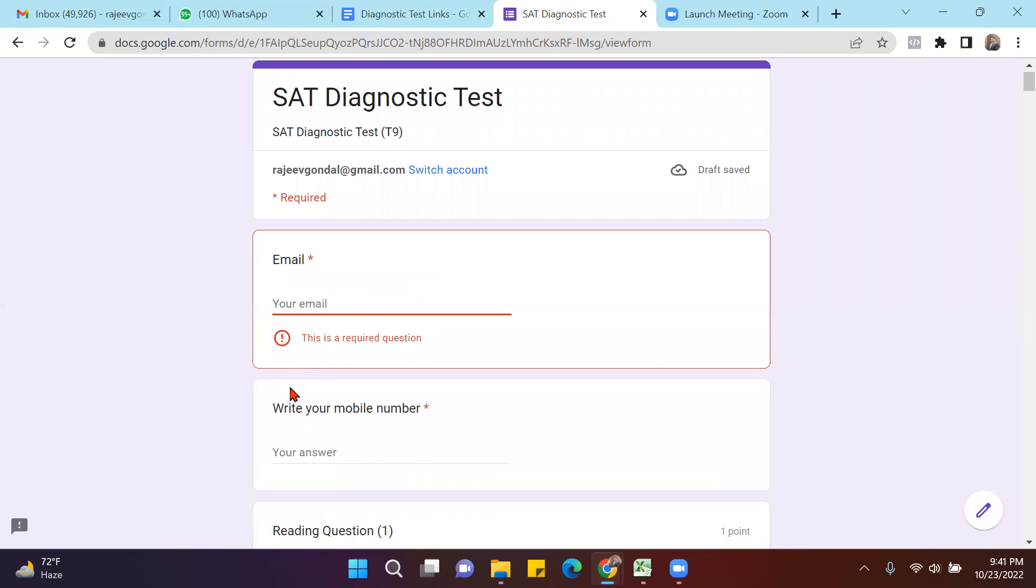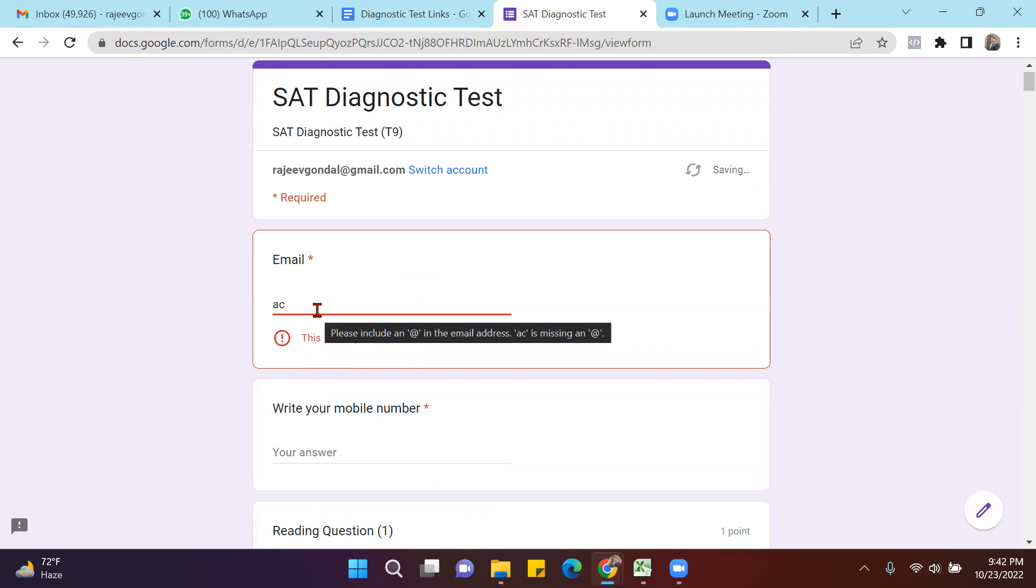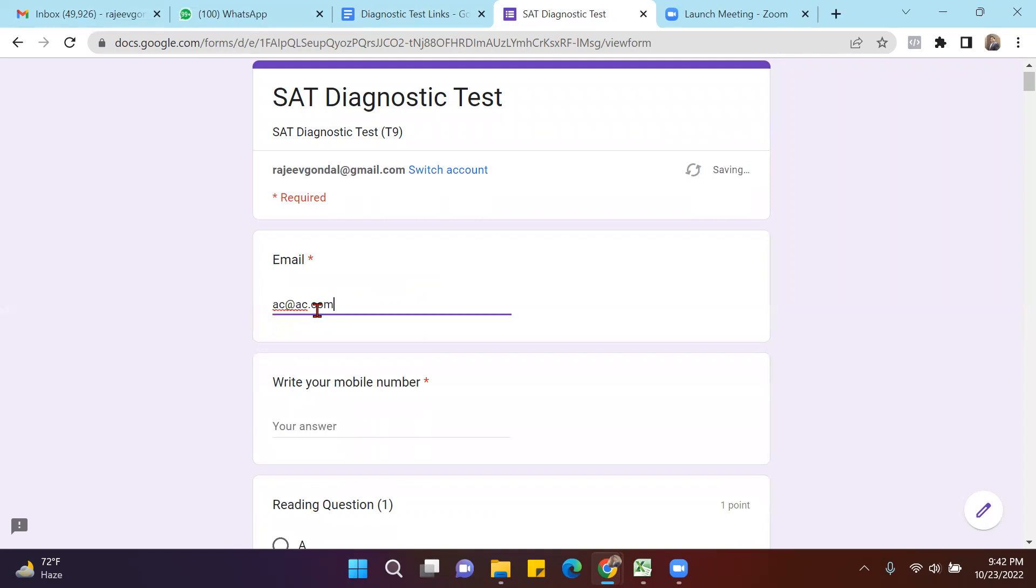You are supposed to put your email address and the number. Let me write some email address and my name.